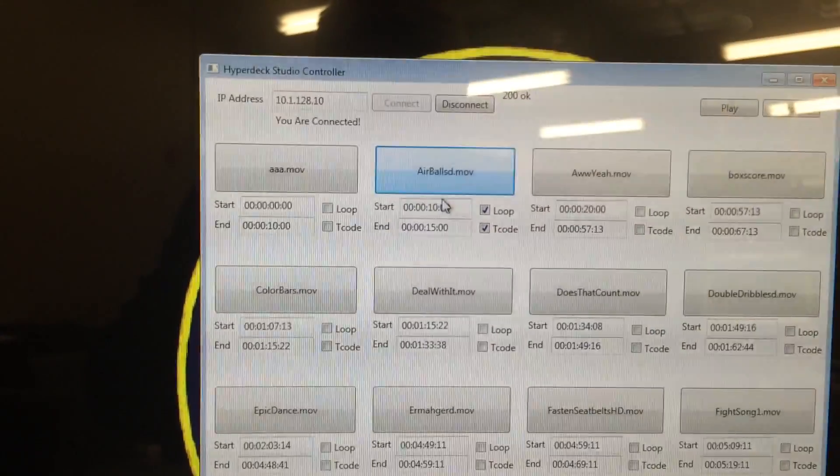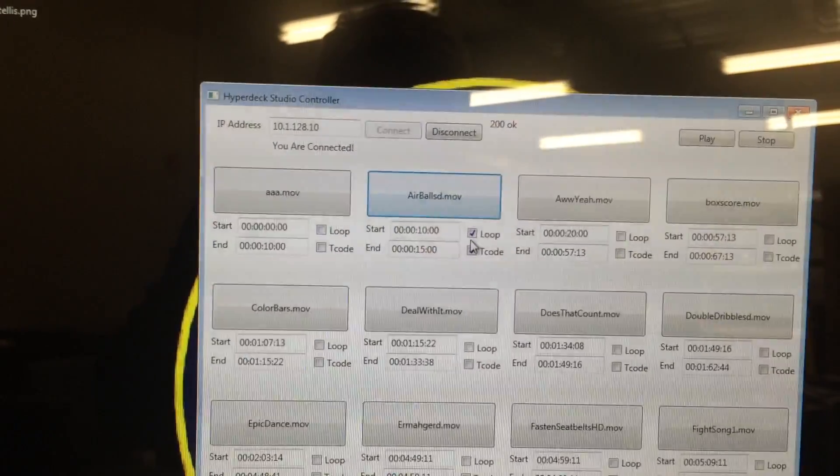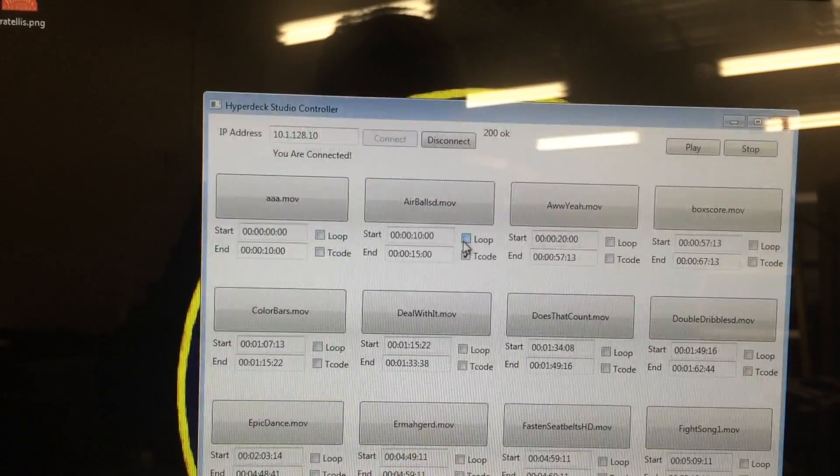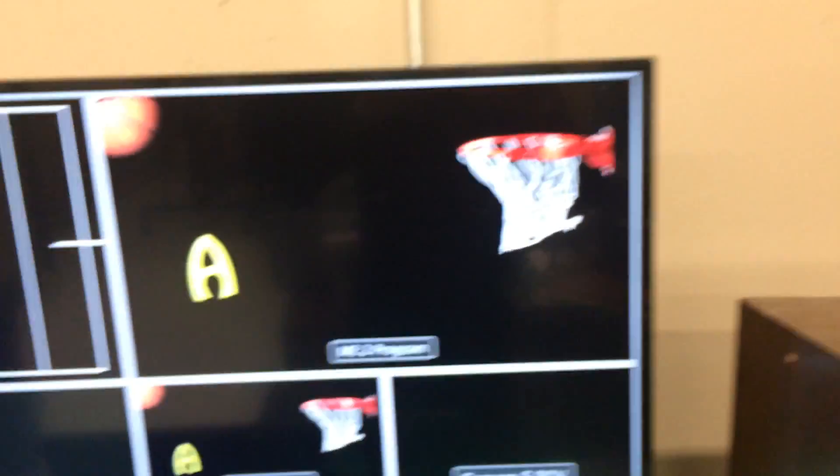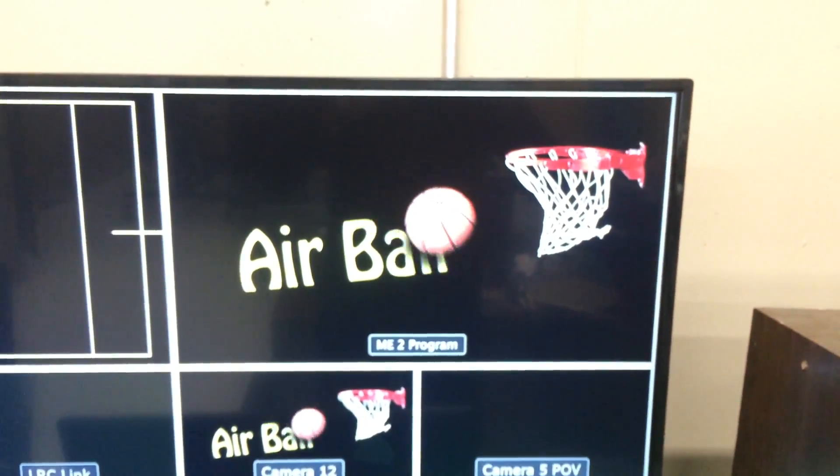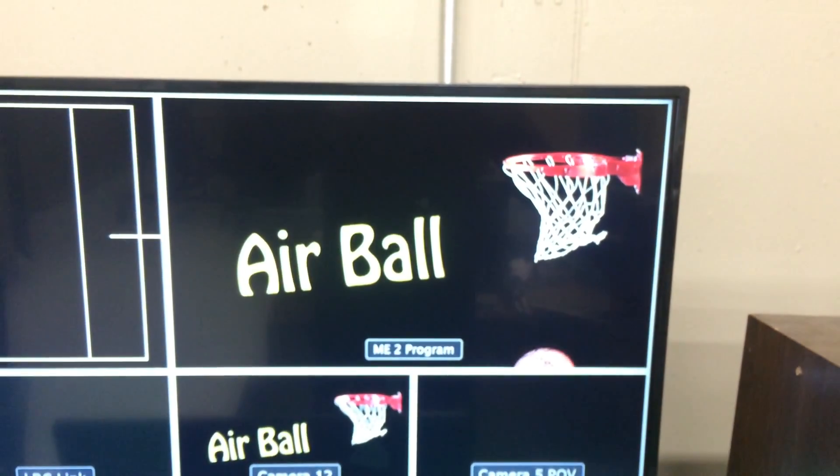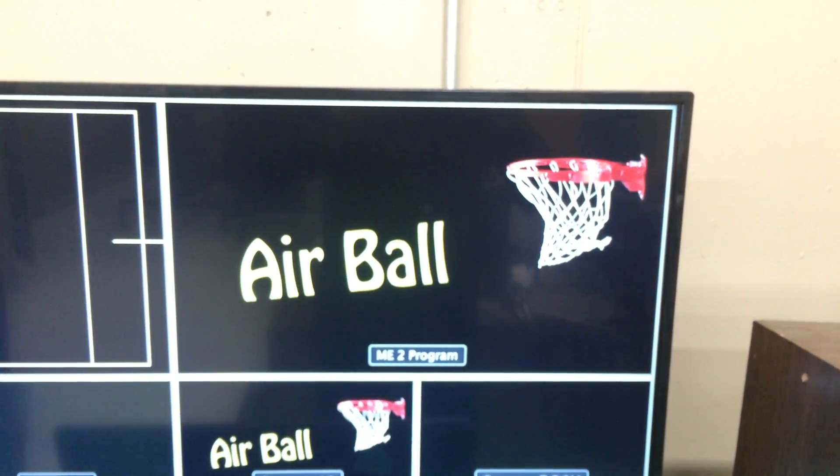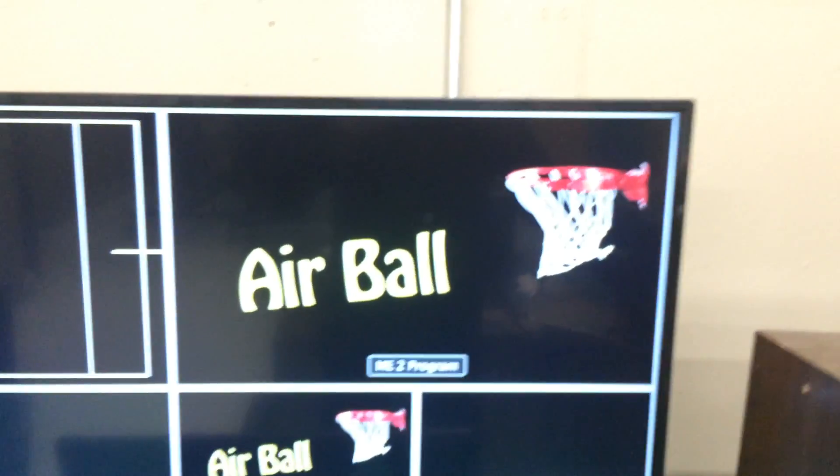And then also I can just have the timecode if I want and have it stop at the end, so that it just froze at the end of the clip.